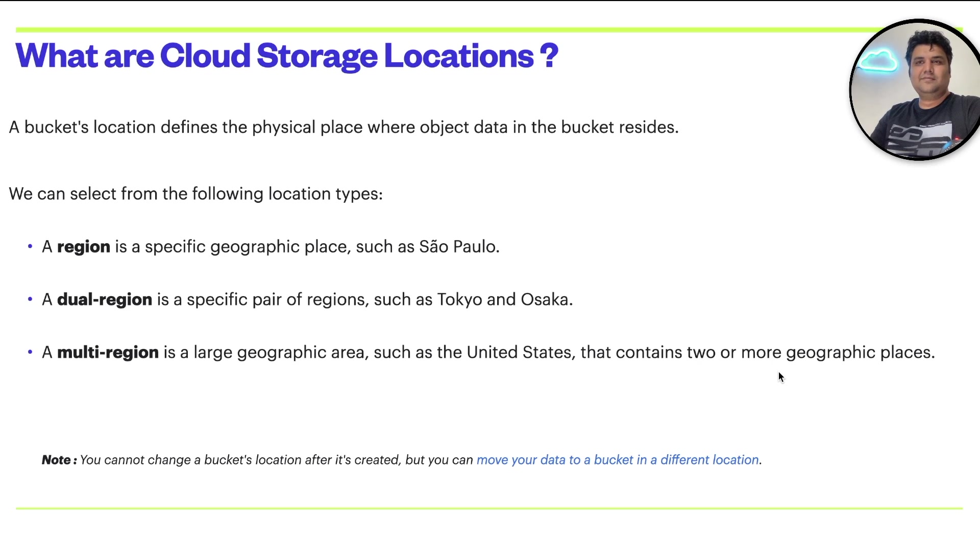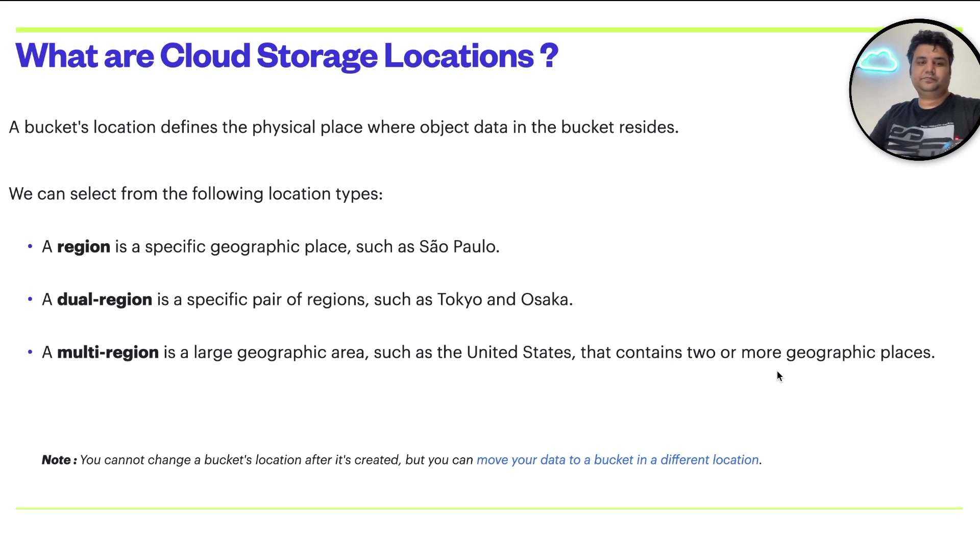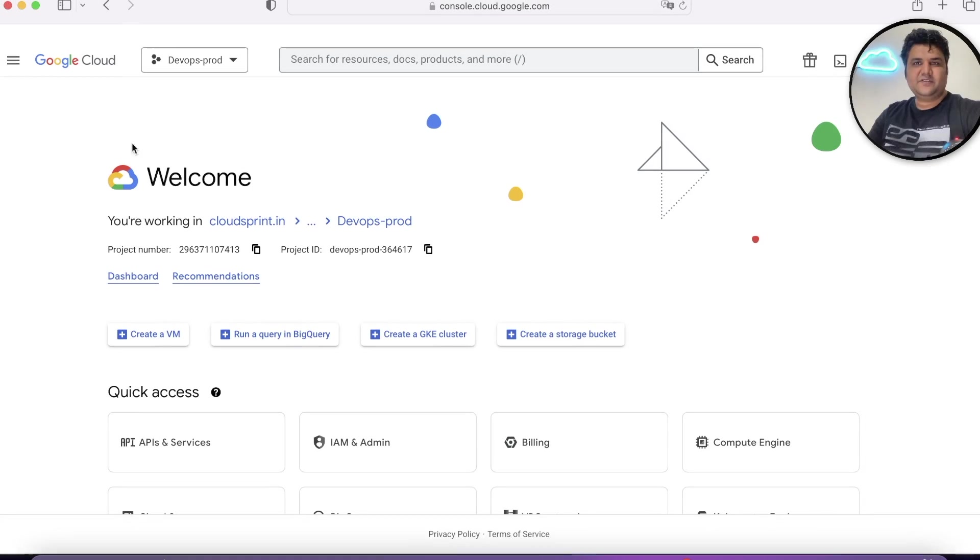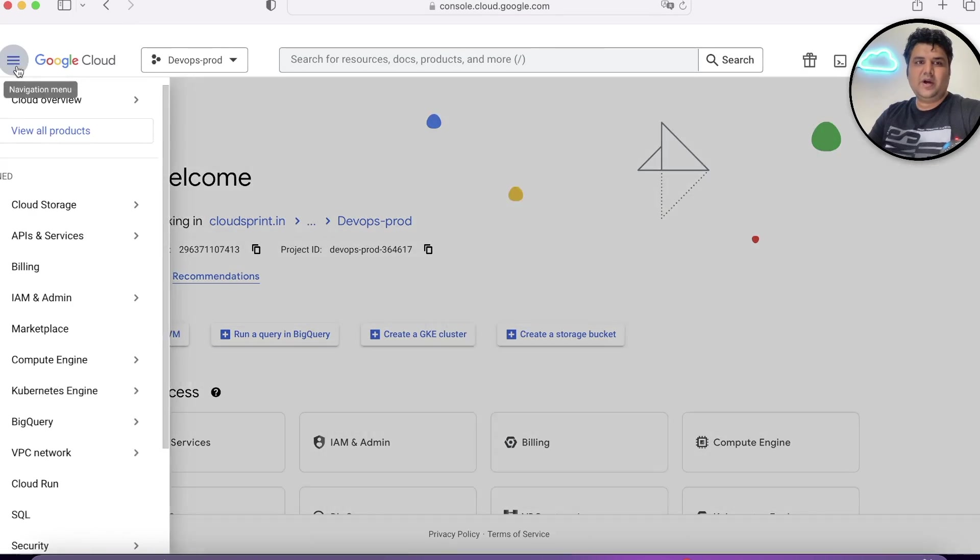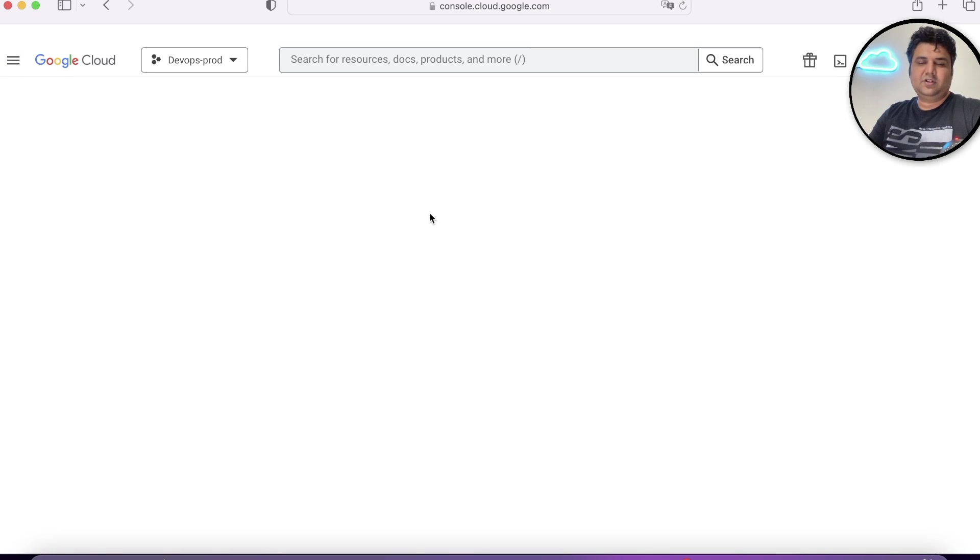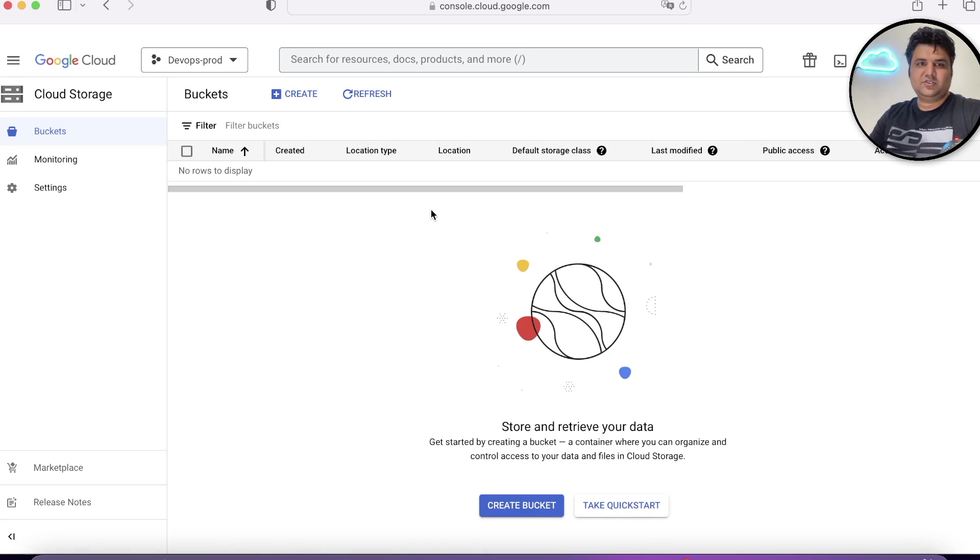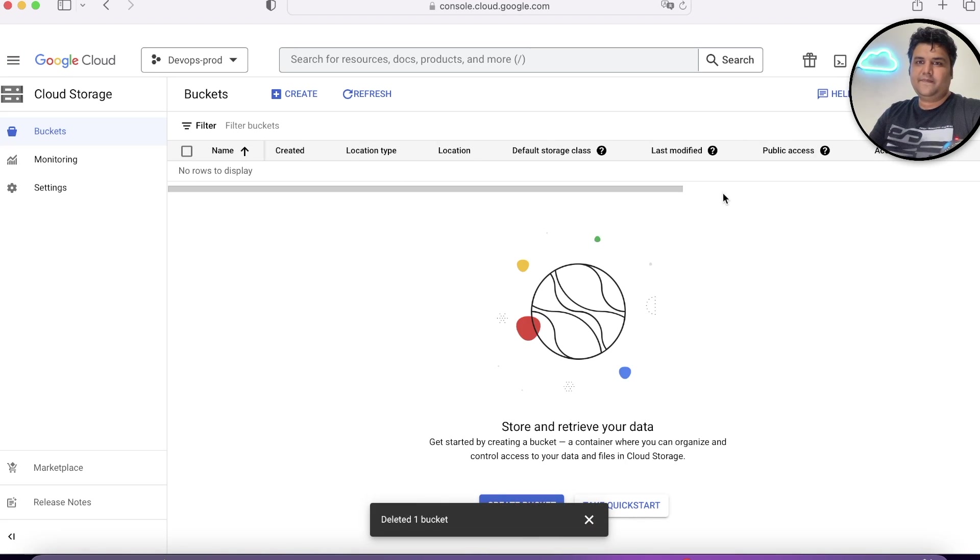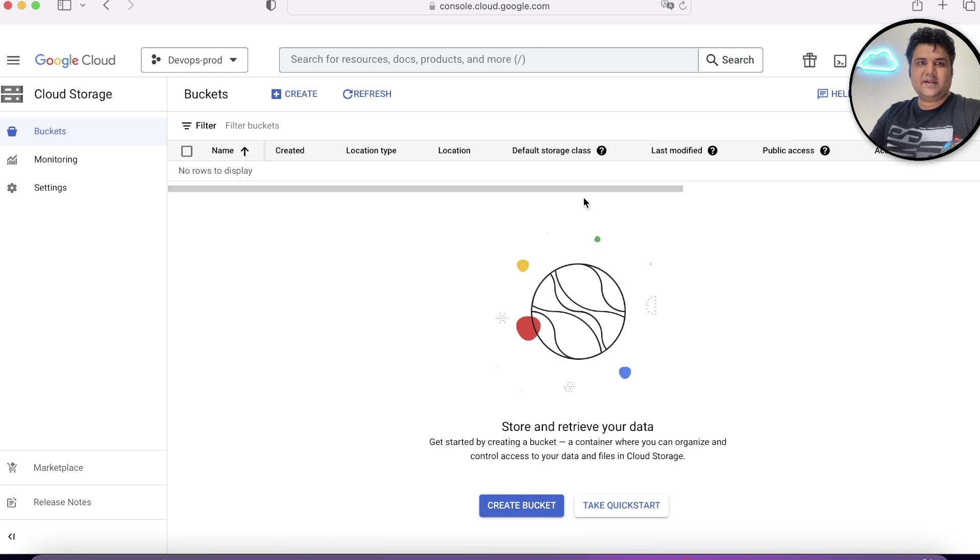Confused? Let's go ahead and find it out on the console. First of all, we will go ahead to cloud storage. I've already pinned it. Once you go to cloud storage, this is the kind of dashboard you'll get.